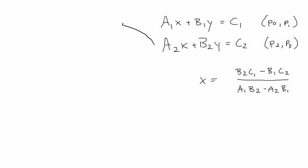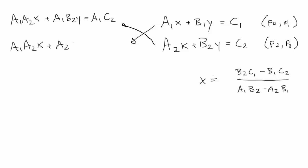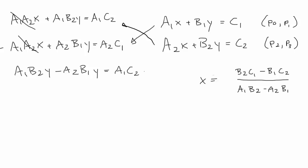We'll save this over here, and then we can do the same thing to isolate the y's, multiplying the first equation by a2 and the second by a1. I'm going to swap these around this time, just because the subtraction will work out better that way. So we get a1a2x plus a1b2y equals a1c2, and a1a2x plus a2b1y equals a2c1. When we subtract, this time the a1a2x's cancel out, leaving us with a1b2y minus a2b1y equals a1c2 minus a2c1. You extract the y's, and then divide.